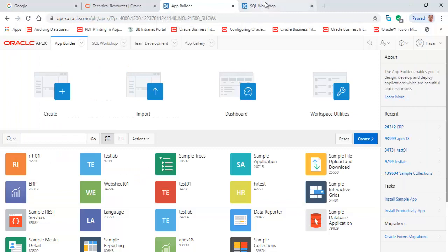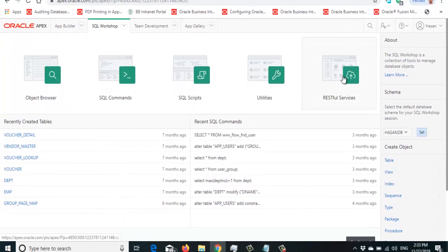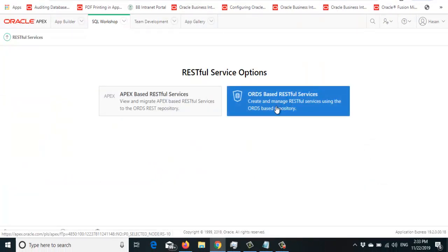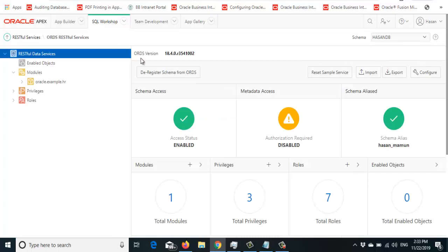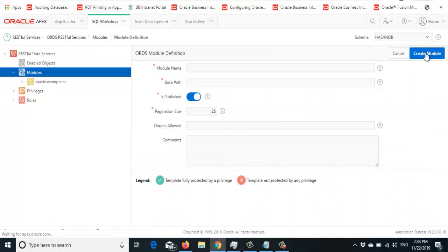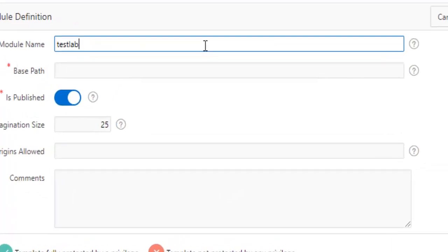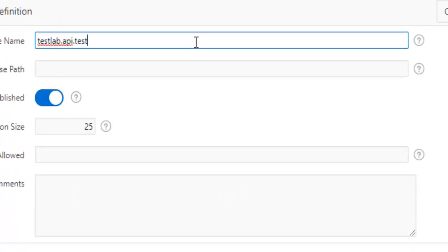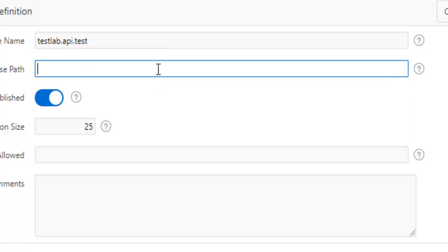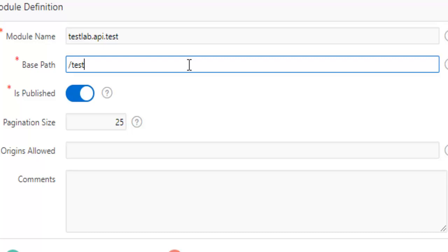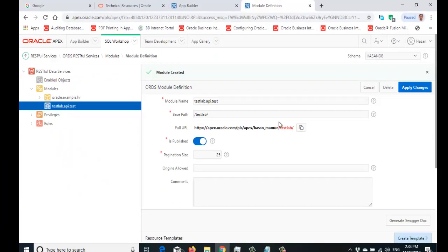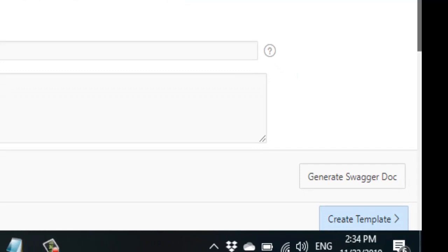Now go to SQL Workshop, then Restful Services, and work on the ORDS-based RESTful Service. You will have to create a module — click on 'Create Module'. The module name is 'test.lab.api.test', and the base path is 'test_lab'. Create the module. Now the module has been created and this is the base URL of the module.